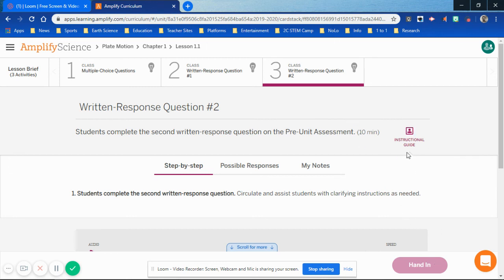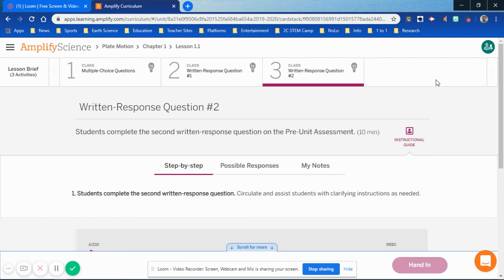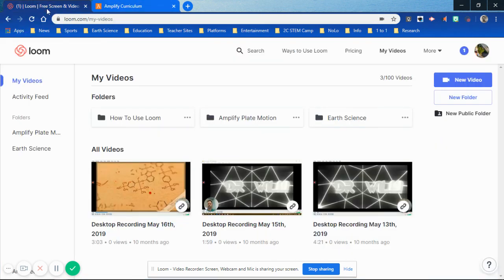Make sure at the end you click on Hand In, so that you can be recorded for the information that you want to be recorded for. That's all for today, and I hope things are going well.